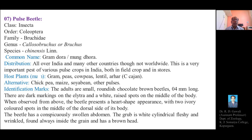Regarding distribution, this stored grain pest — the Pulse Beetle — is distributed all over India and many other countries, though not worldwide. It is a very important pest of various pulse crops in India, both in fields and in stores.